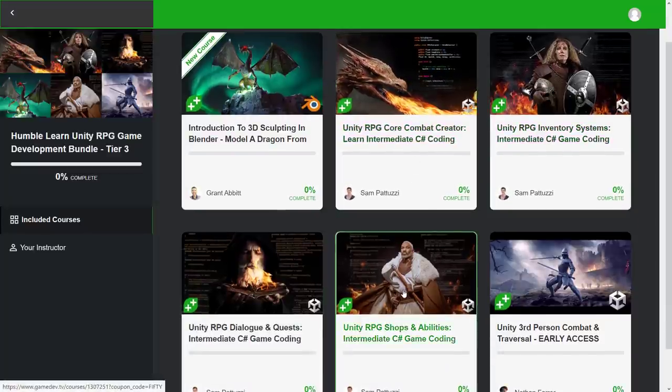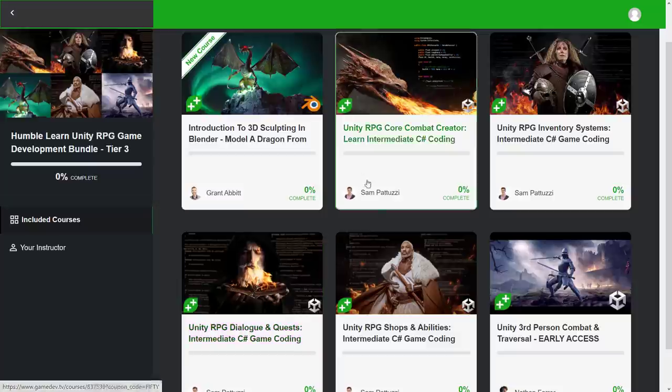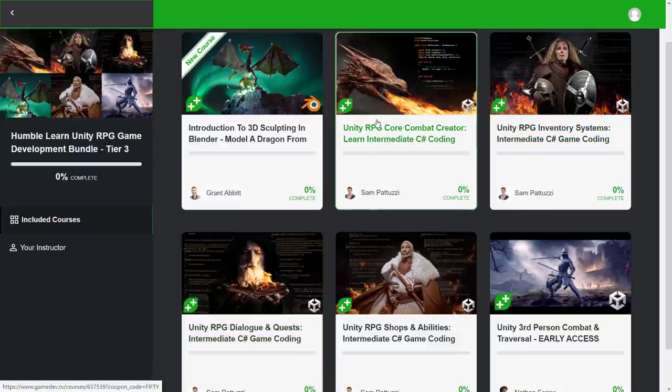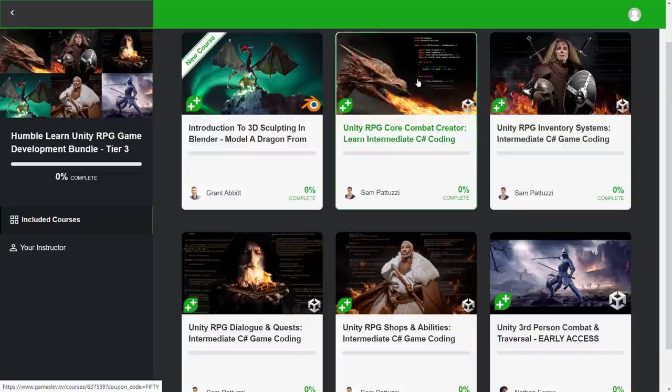But those are the four systems that are in place right now. And when you think about it, combat, inventory, shops, abilities and dialogues and quests, pretty much the bulk of the RPG-ish specific stuff. So even if you're working in another engine specifically, these will still teach you concepts that you would need to do to an RPG in general.